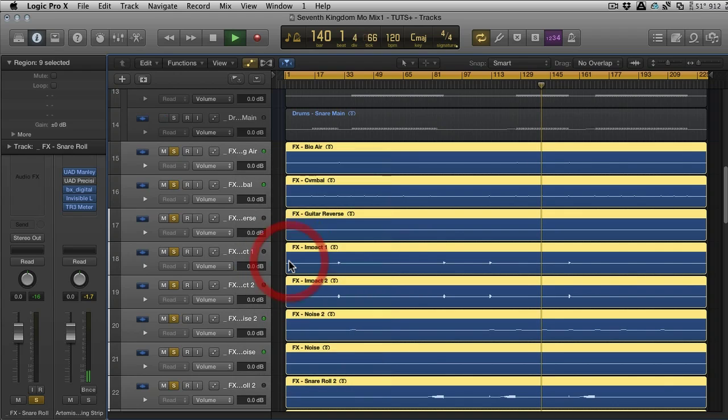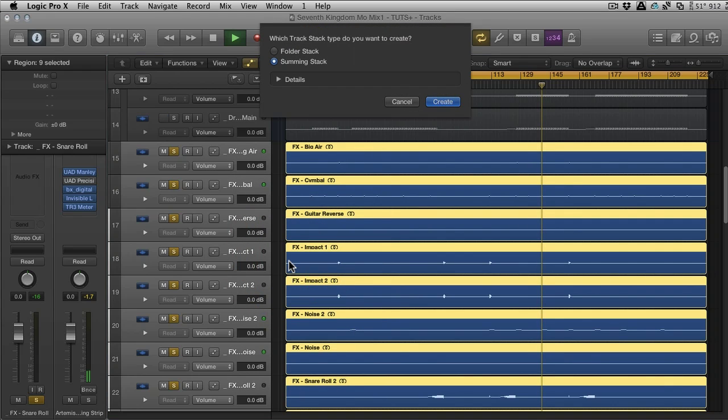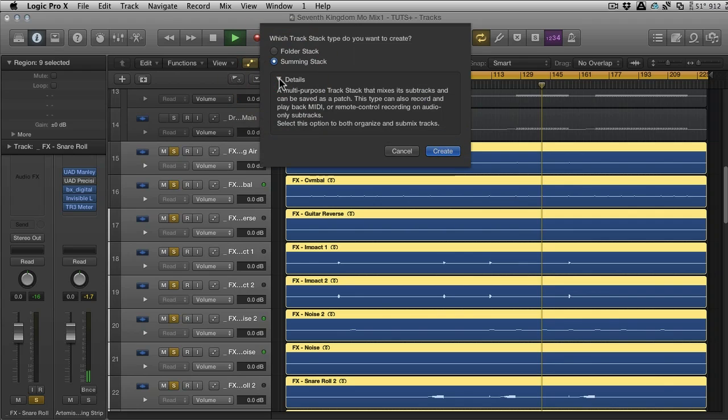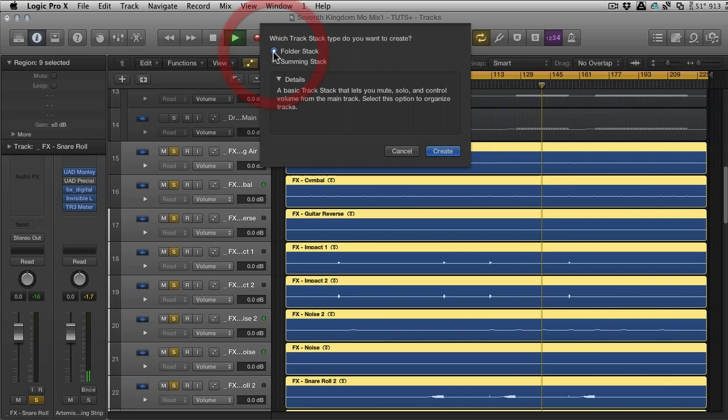You'll then get this little option box that comes up, and the useful thing about it is it gives you a little bit of a rundown about what each one is. I'm going to go to Folder Stack first. It says this is a basic track that lets you mute, solo and control volume from the main track. Select this option to organize tracks.